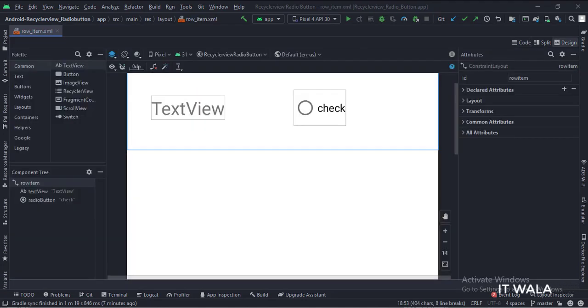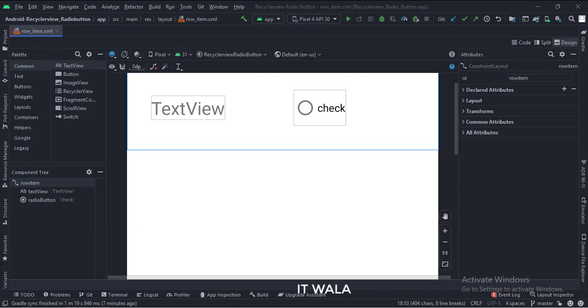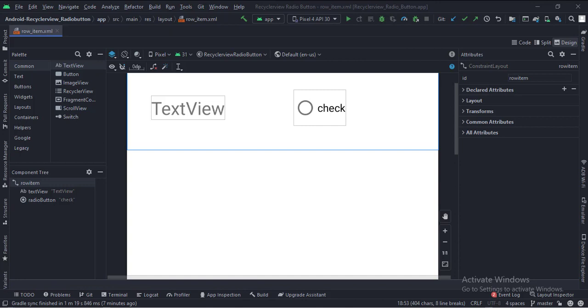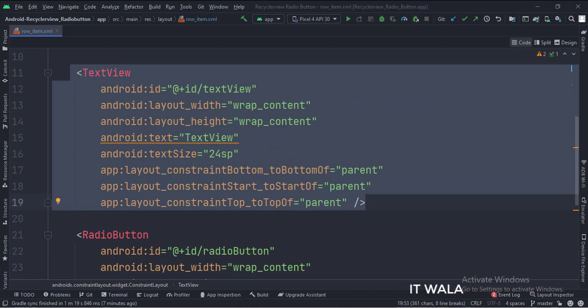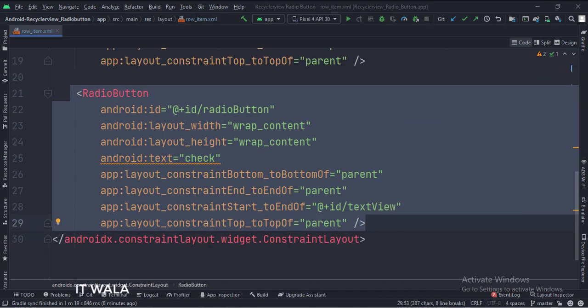In the row-item.xml file, we have a text view and a radio button. Let's see the code. The constraint layout is the root layout. This is the text view, and this is the radio button.